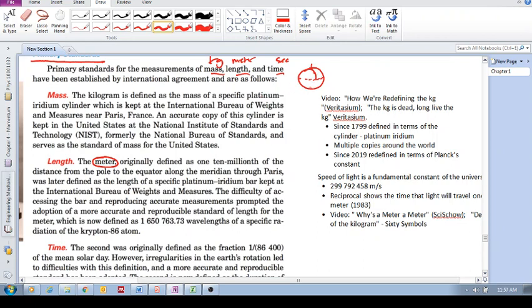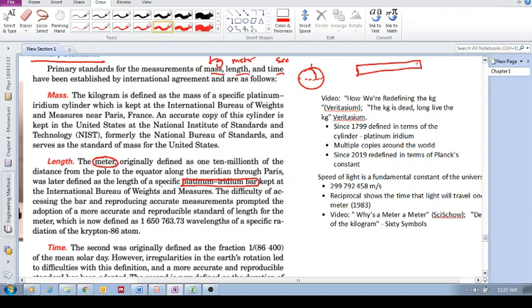Of course, that was not super reliable, so they took this length, this one ten-millionth, and they created a platinum-iridium bar that is meant to be one meter.